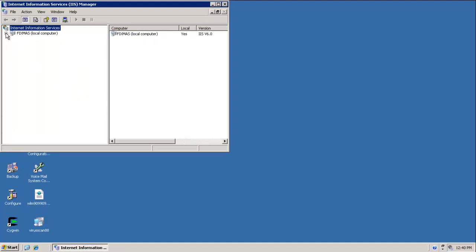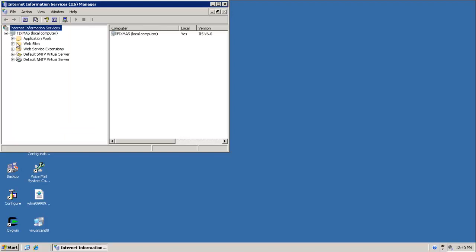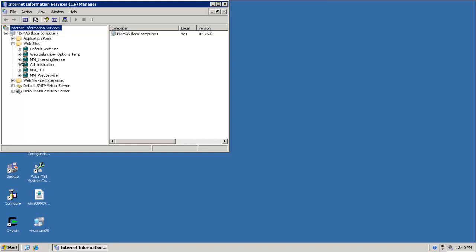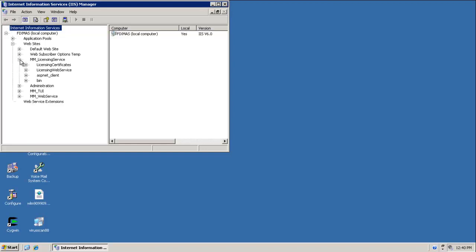Expand Host Name tab, expand Websites tab, expand MM underscore Licensing Service tab, click on Licensing Certificates.